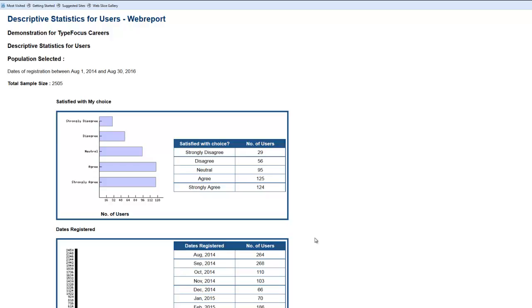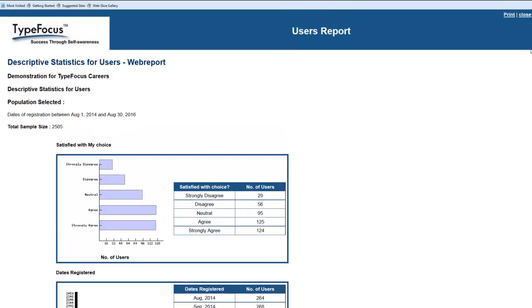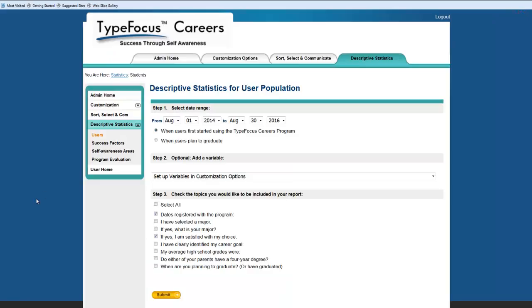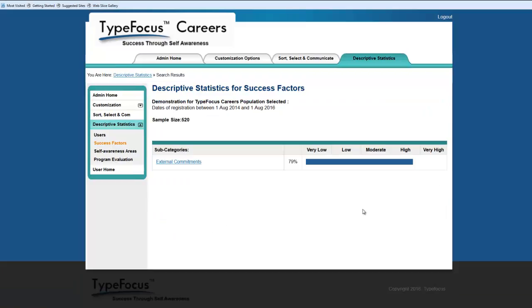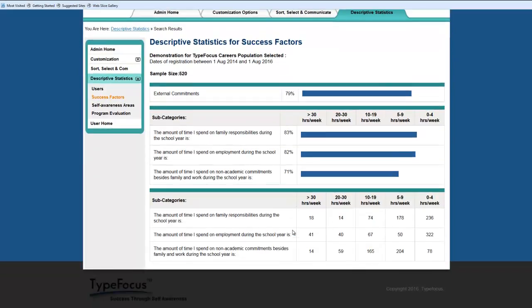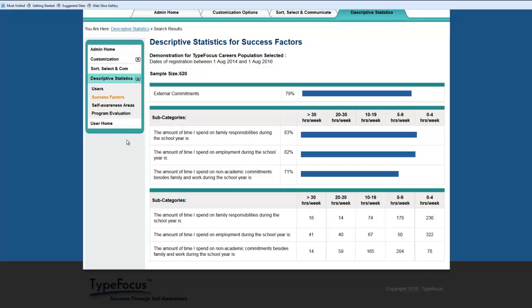We can review other programs as well. For example, in the success factors, we can look at a success factor called external commitments, which is the amount of time they spend outside classroom on other activities. We can see overall it's fairly high. When we click into external commitments to drill down deeper, we can see there are a number of students here who are explaining that they're working anywhere from 30 hours and more to 20 to 30, even more, 40 hours a week, either in family responsibilities, employment, or other non-academic activities. We know from our research that people, when they start to spend more than 10 to 15 hours a week, it drastically influences their retention capabilities.